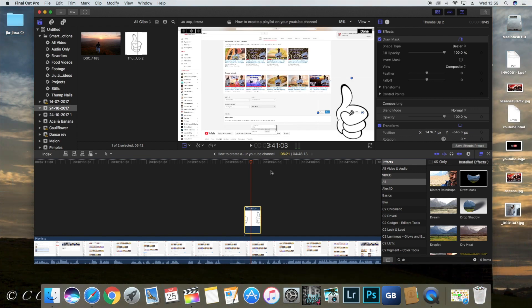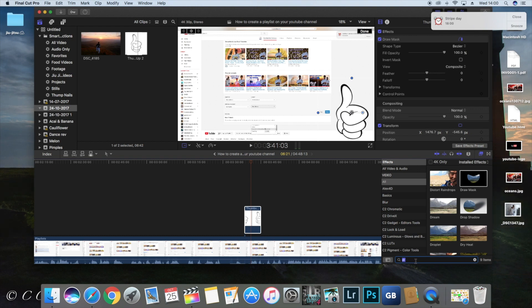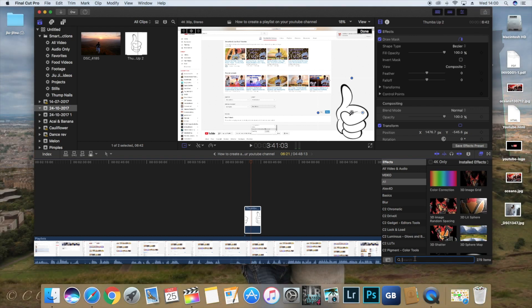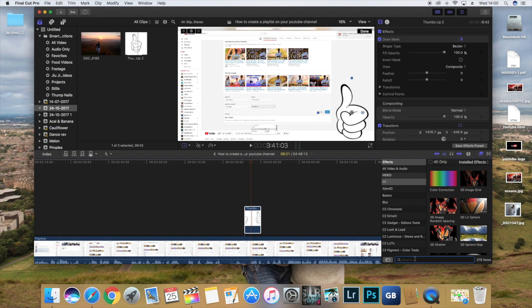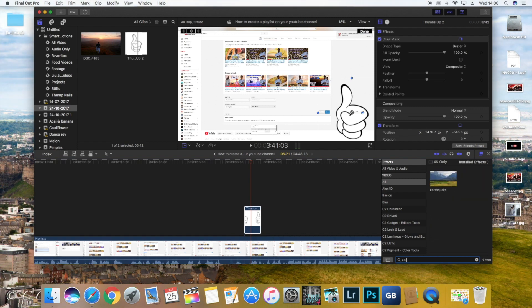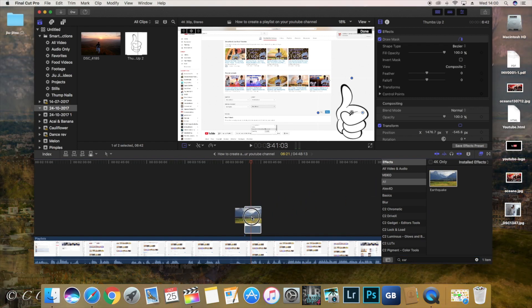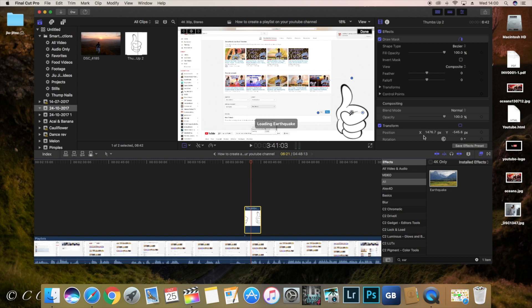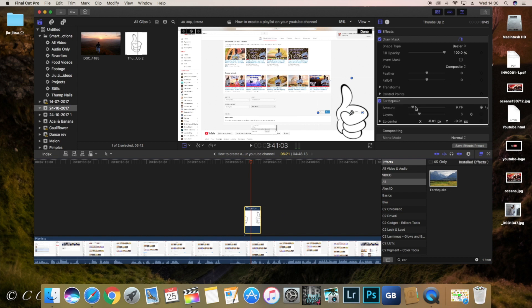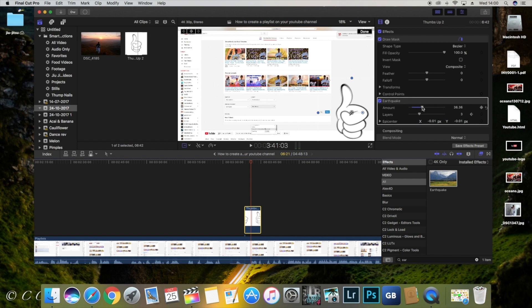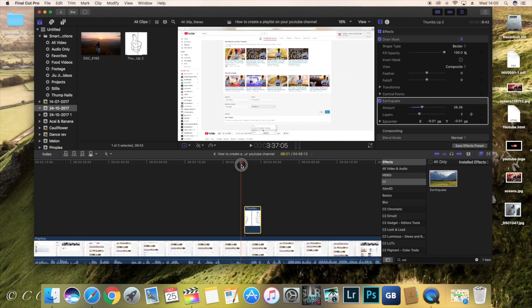To add some movement to this, we're going to go to let's see here, you're going to go to earthquake. Add that. And then you're going to turn the amount up. Let's see how that looks.